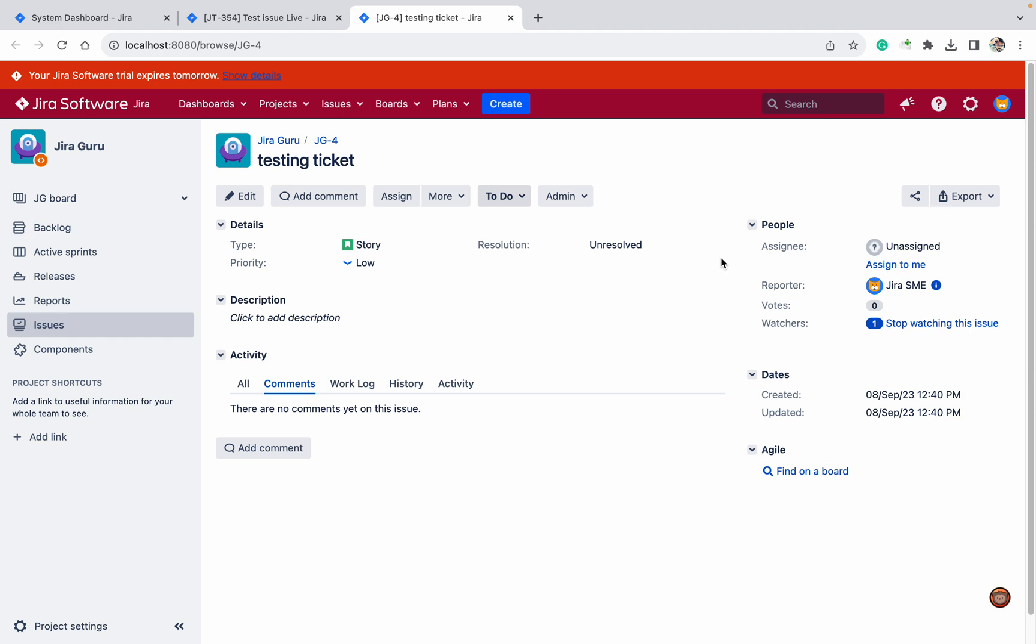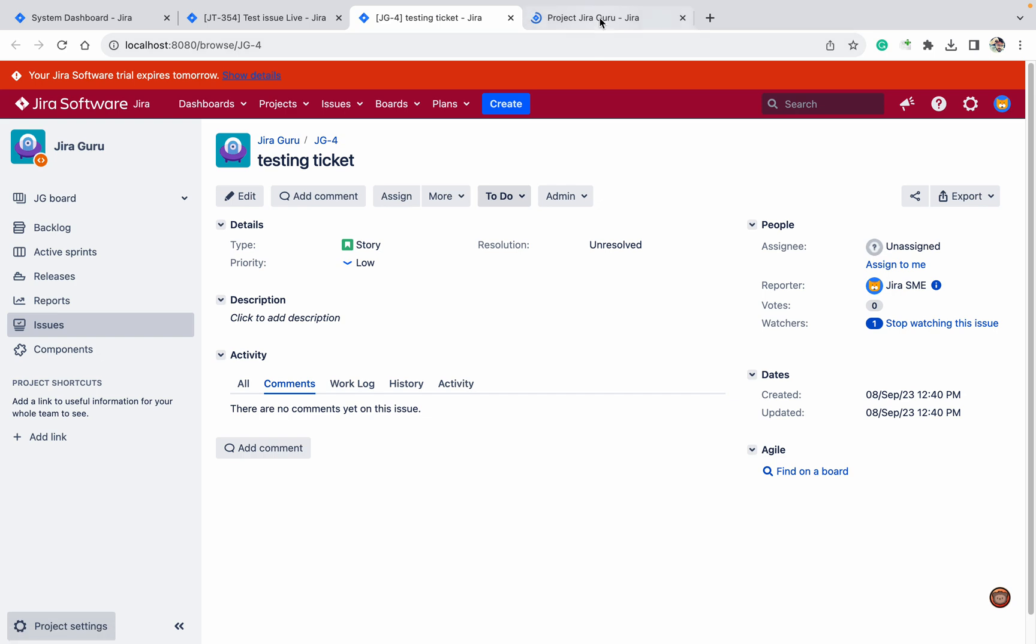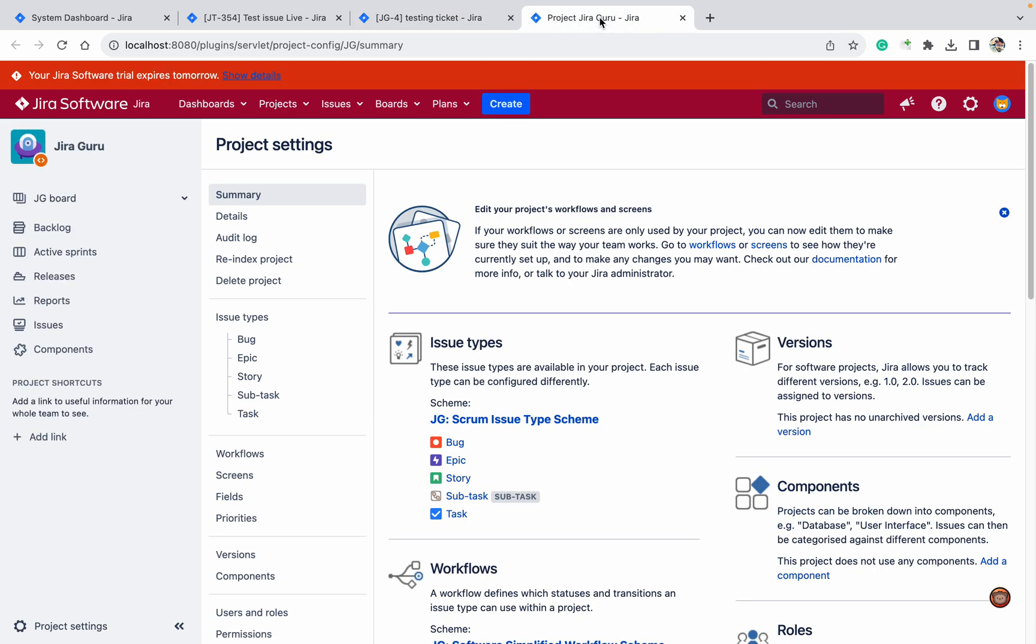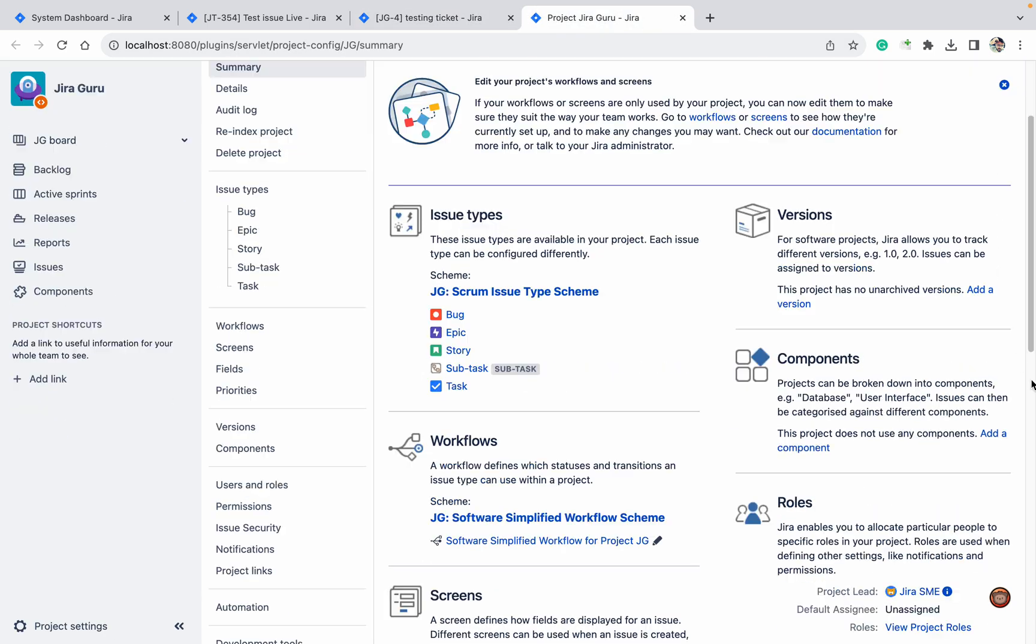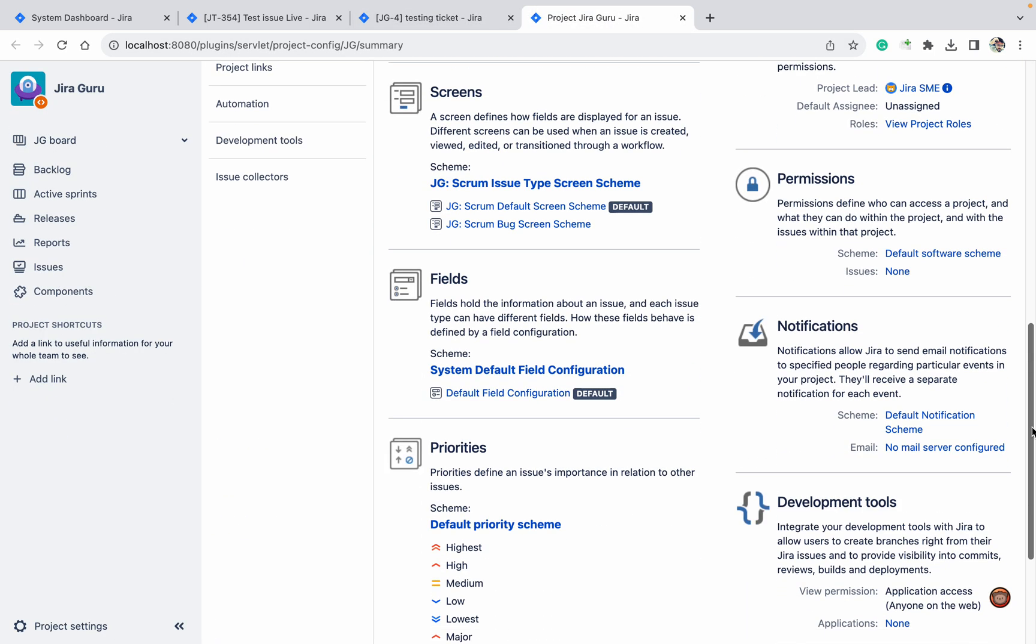You need to go to the project settings and then to the permission scheme. I'm using the default permission scheme. Here, just search for 'watcher'.